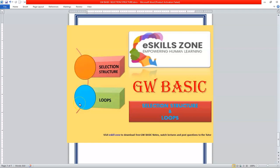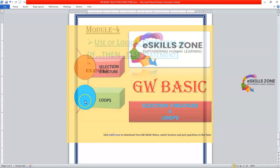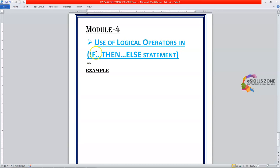This is a video from eSkillsZone. For more videos, notes, and certificates, please visit www.eSkillsZone.com. Hello and welcome, viewers. Today in this video, we will learn the use of logic and operators in if-then-else statements.